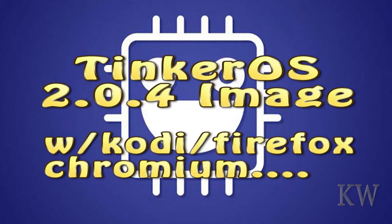What he did was he took the 2.0.4 image and added things like Firefox and Chromium and a couple other little goodies like Kodi that probably a lot of people have been using the Raspberry Pi for and the Tinker Boards.